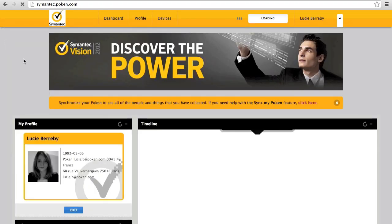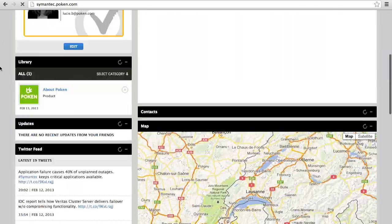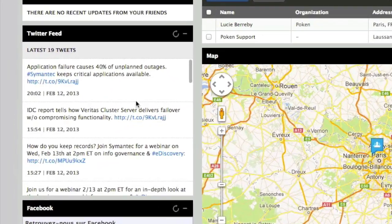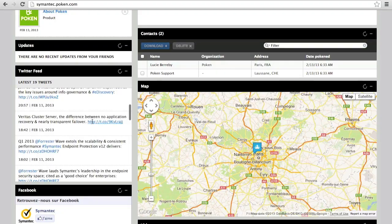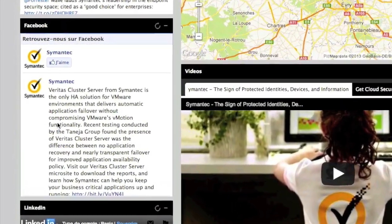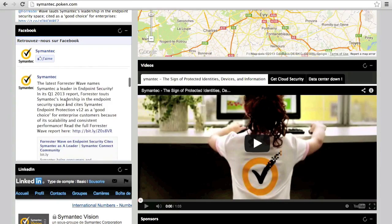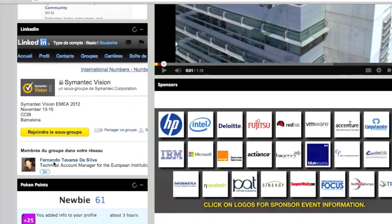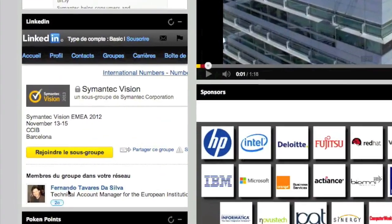Bingo. Here you see the fully branded portal that we just created. If we scroll down here, there's the Twitter feed widget, the Facebook widget, all built in, and the LinkedIn widget with the latest news from Symantec.